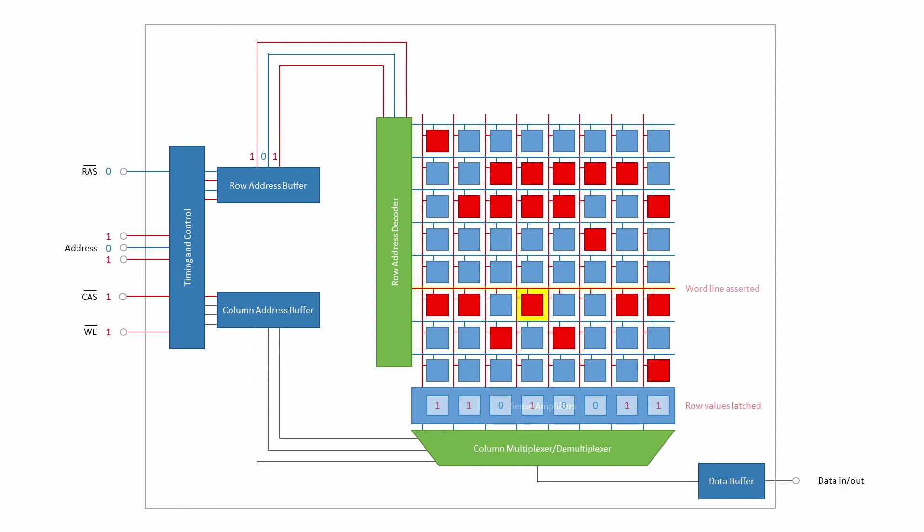The entire row of cell values is latched into the sense amplifiers, including the value of the cell that we want to read.